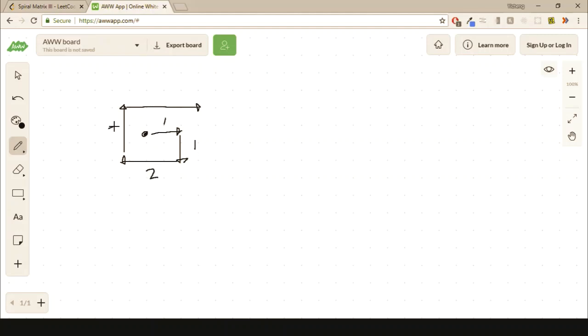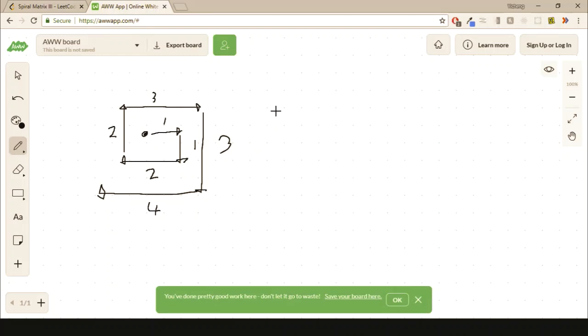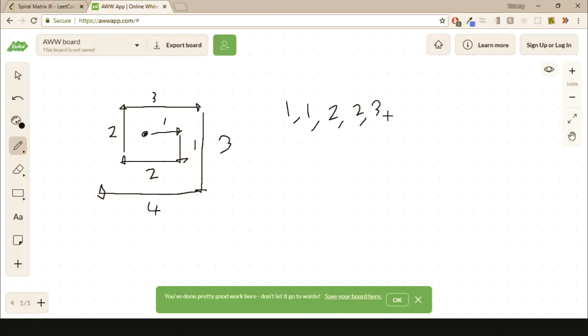Then here also becomes two. And then here the distance becomes three. If you go one more, it becomes three as well. And then one more here becomes four. So we have a spiral pattern here. The number of steps we take in each direction becomes one, one, two, two, three, three, and four, four, and so on. That's a very important pattern and it makes the code so much easier.